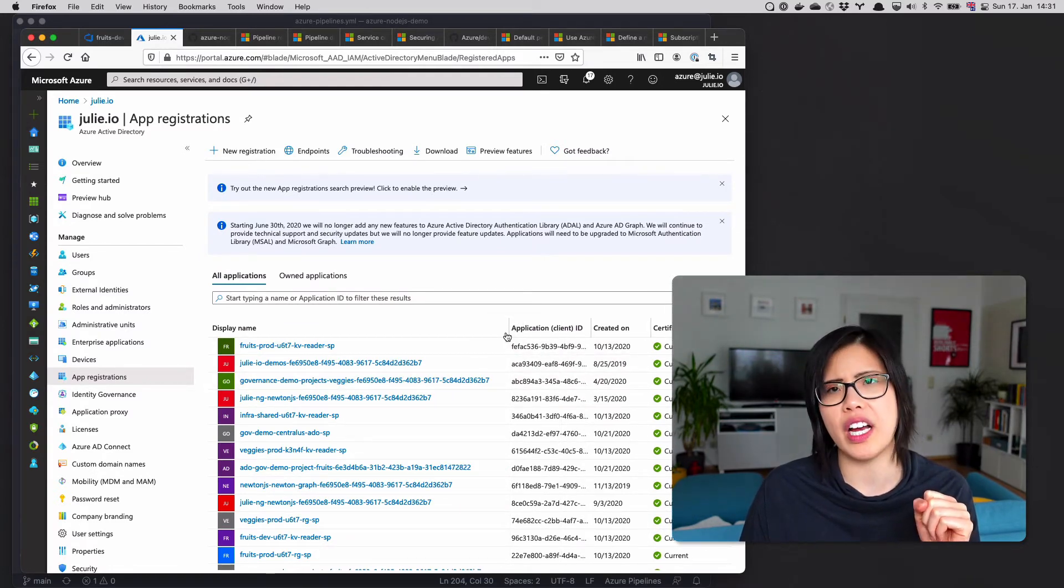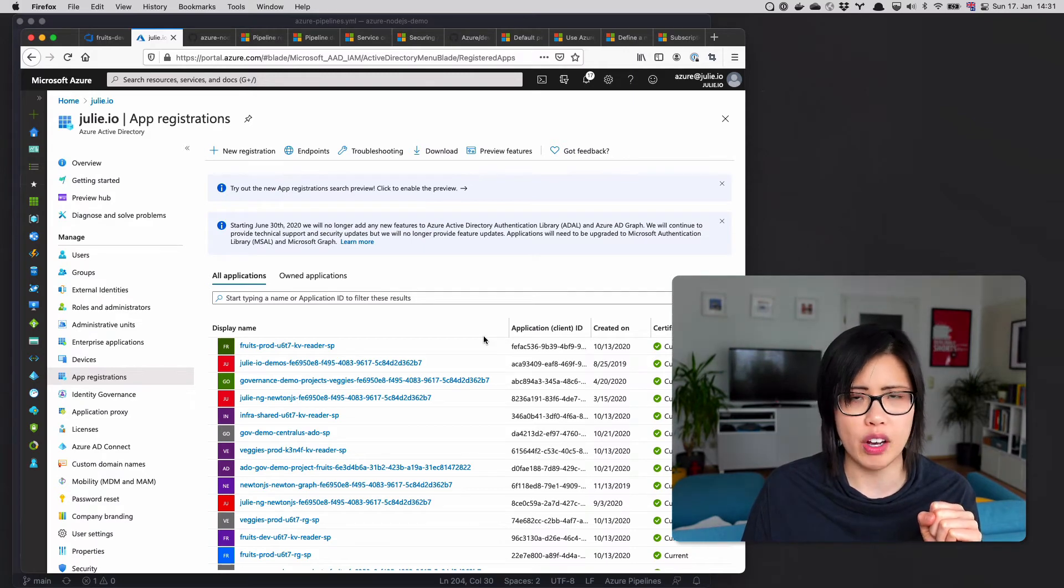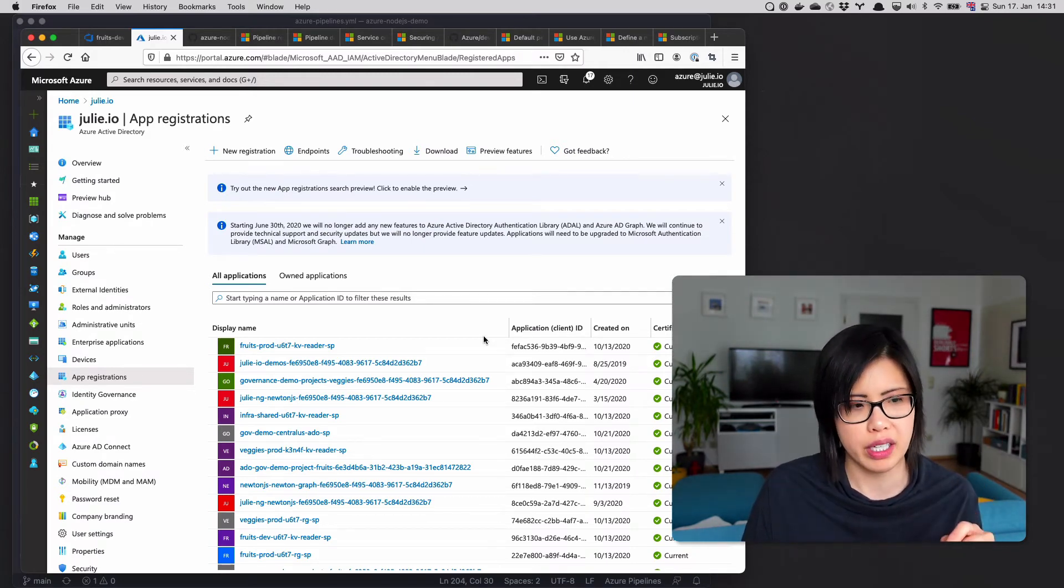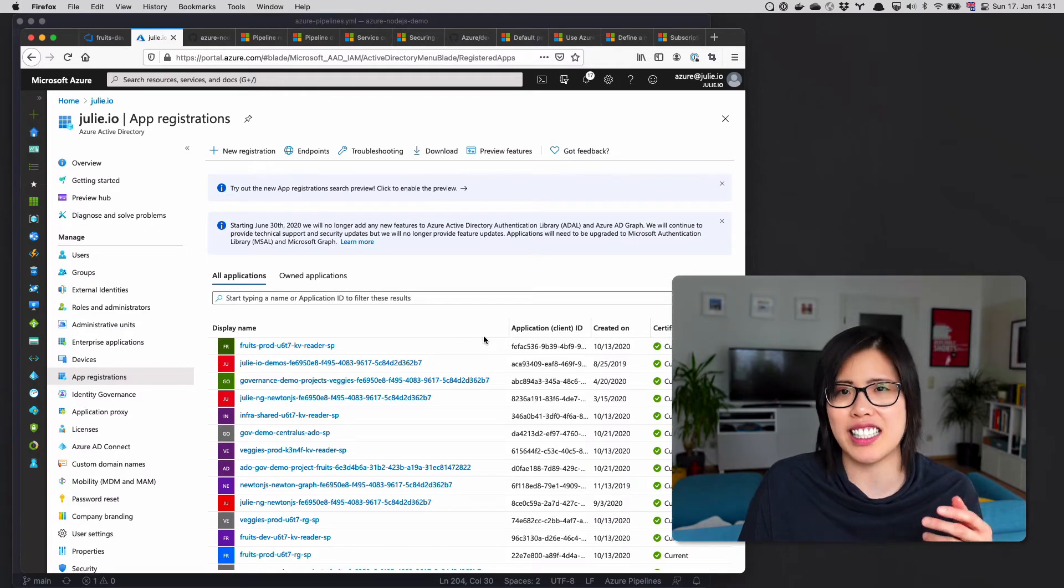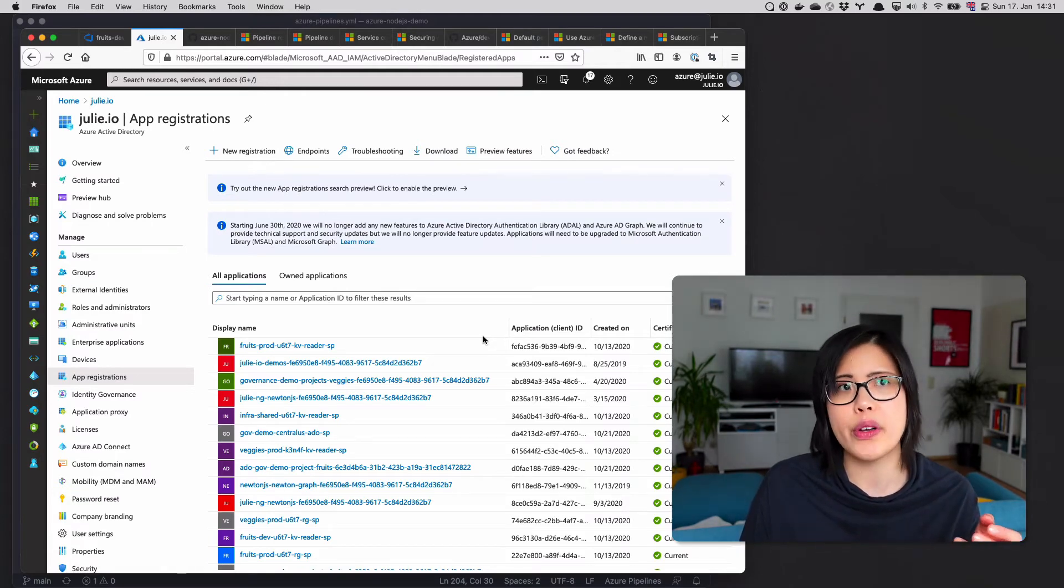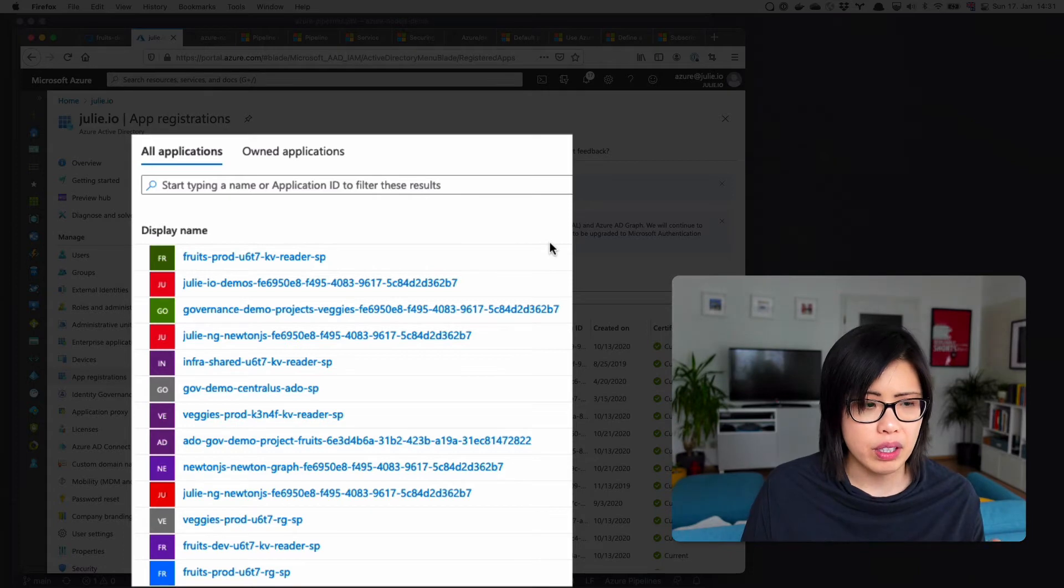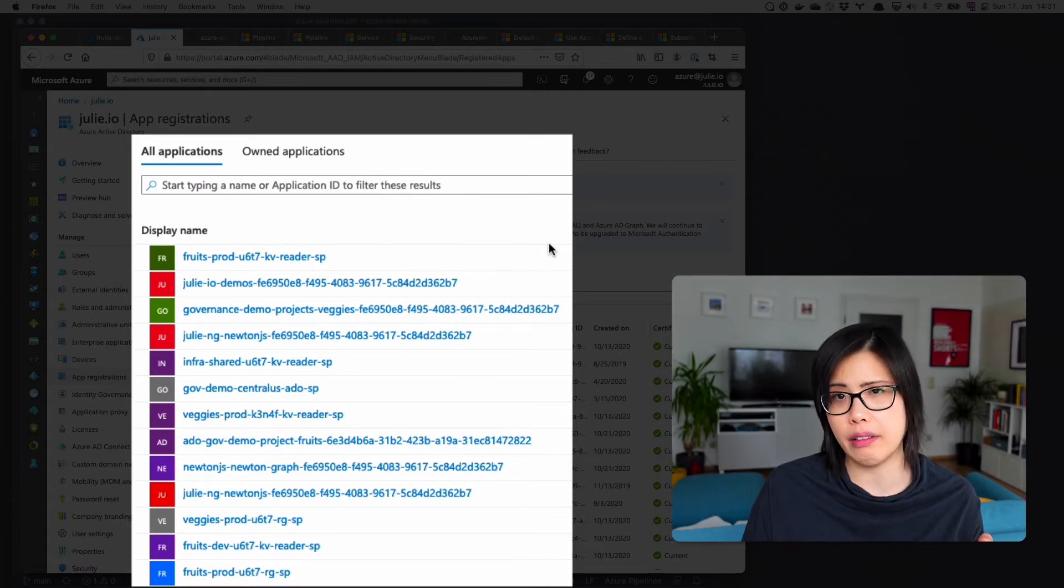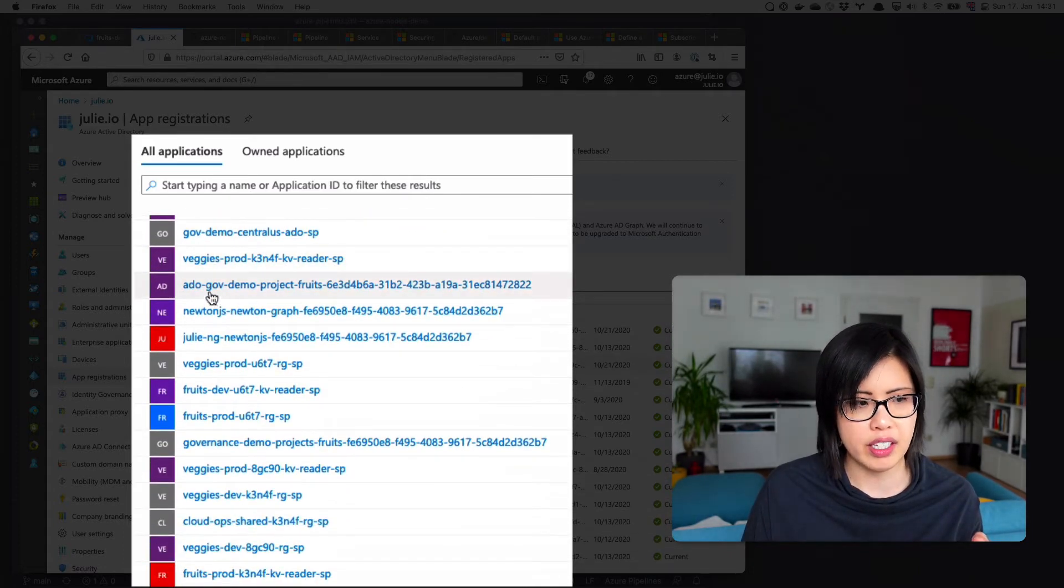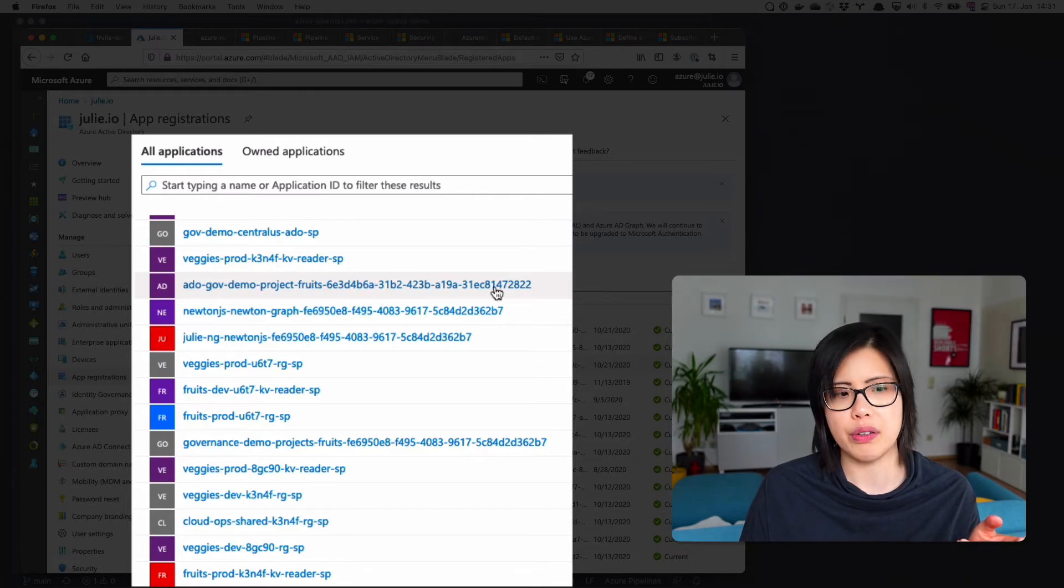One of the reasons why I don't like the automatic service connections, even if it says recommended in the UI, it's recommended because it's easy. It just generates it for you without you having to think. However, it doesn't scale very well, in my opinion, because you end up in your Active Directory with a bunch of things that look like this.